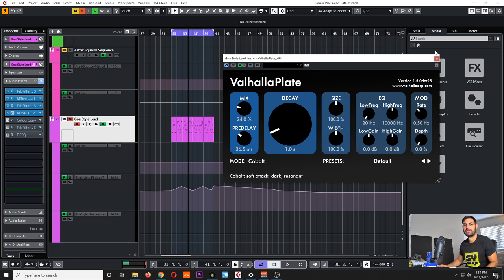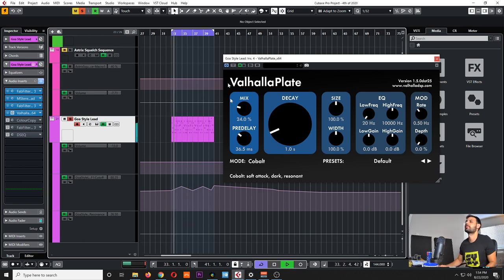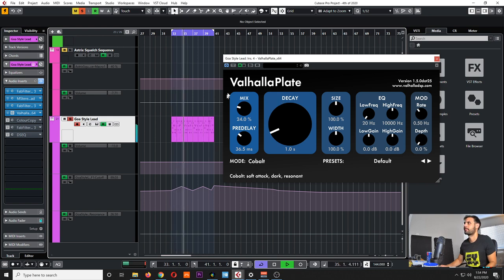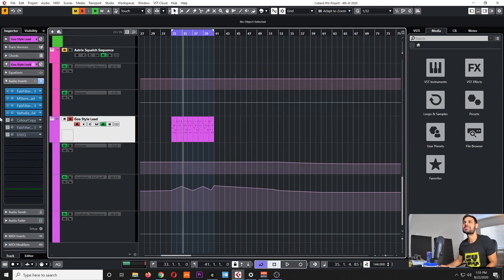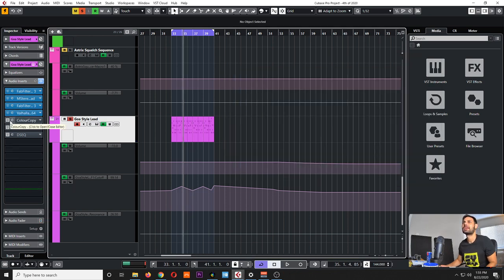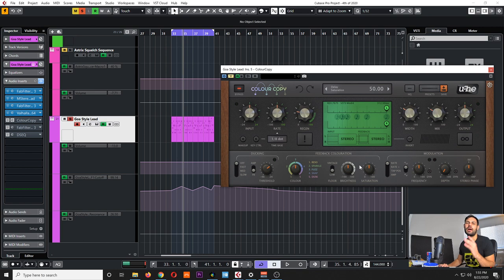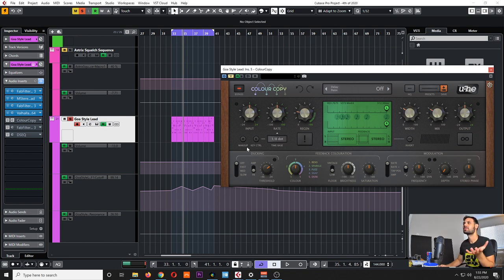The fourth thing I have here is a reverb. I use this a lot — I just love the character that it brings to the sound. And the usual suspect: we have our delay here. I try not to overkill it with the delay because it's our lead sound, so we still want the body of the sound to be there.